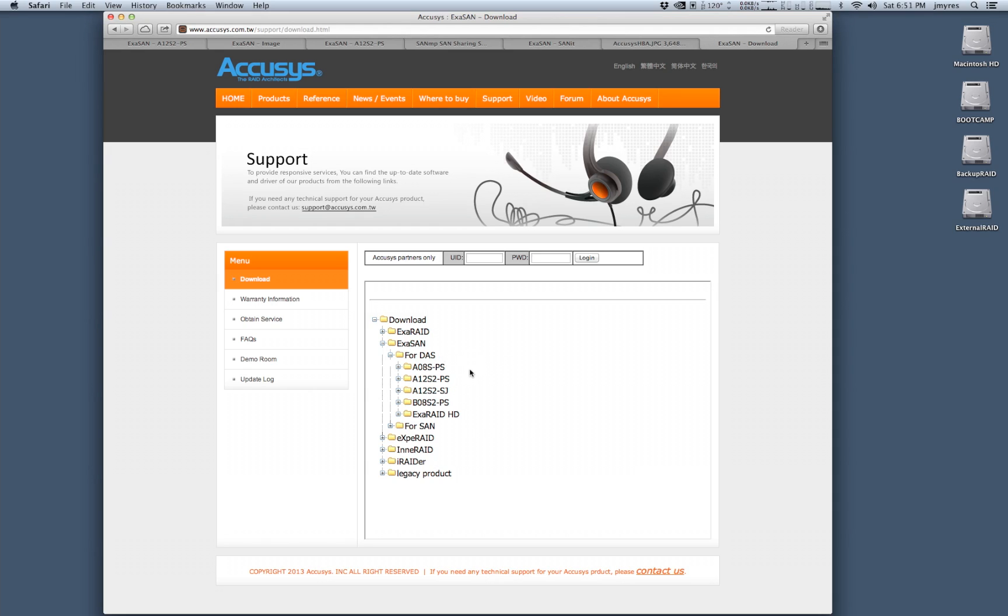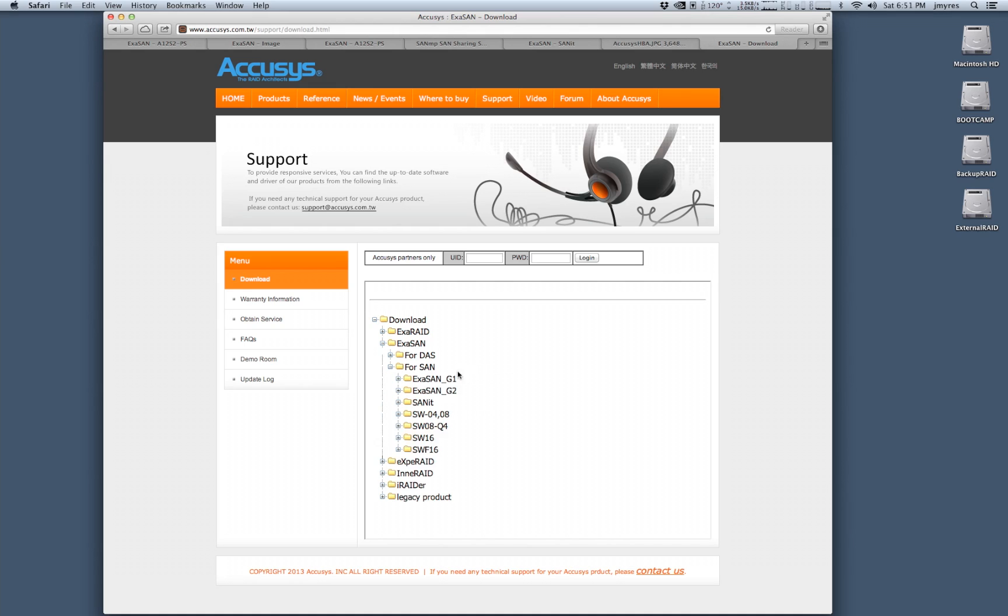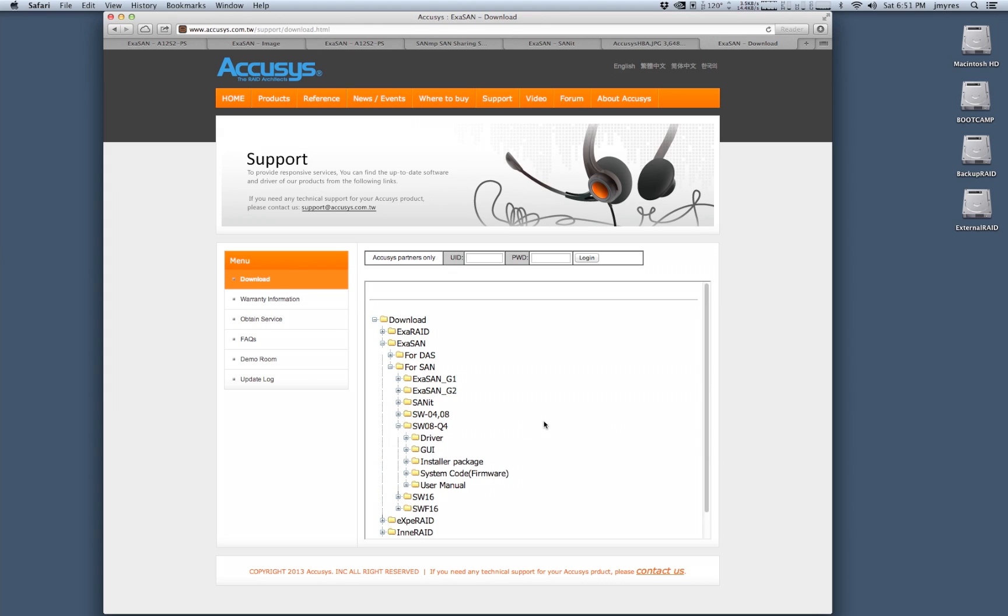When you're doing direct attach storage, the focus of your solution is going to be based around the RAID array. However, when you're doing a SAN, the focus for your solution is going to be based around the switch. We're going to be using the SW08Q4 switch so we're going to open up this folder and we're going to grab the installer package.